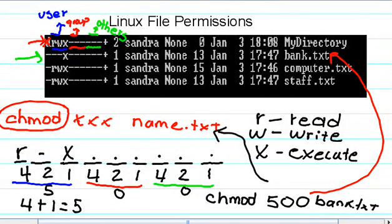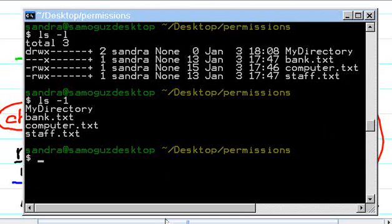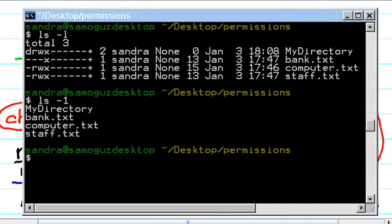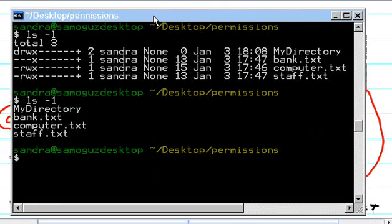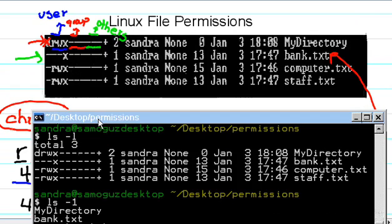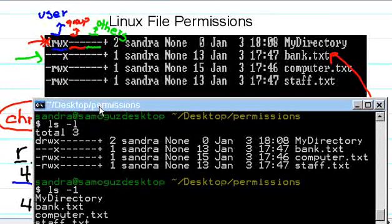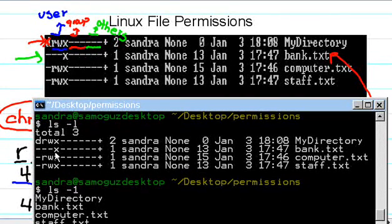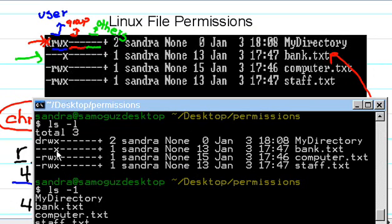Okay, now let's do it. Here you can see very clearly that we have bank.txt and as we saw before, the user has execute permission.